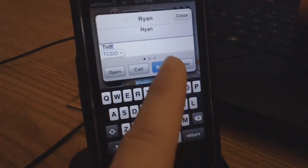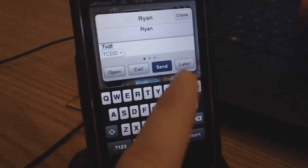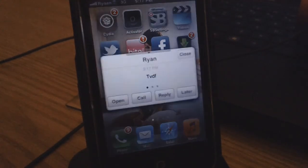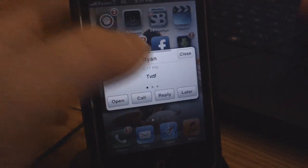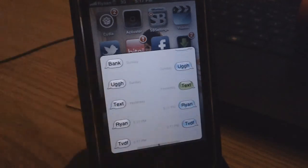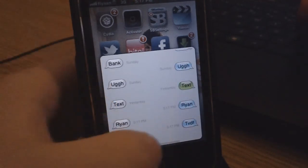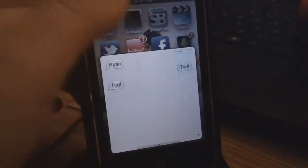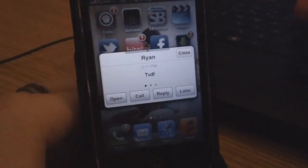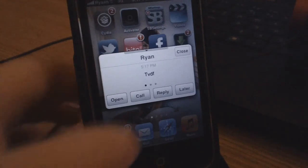I'm just going to type in whatever and then click send. That's basically what ByteSMS looks like for the new iOS 5 — it's just a new layout since it is white. So yeah, this is ByteSMS for iOS 5.